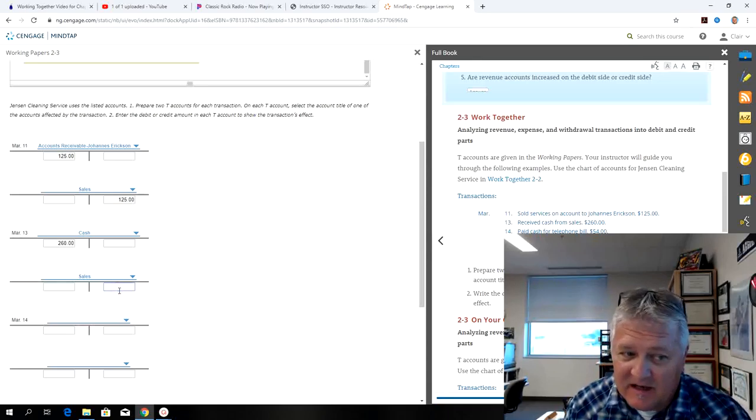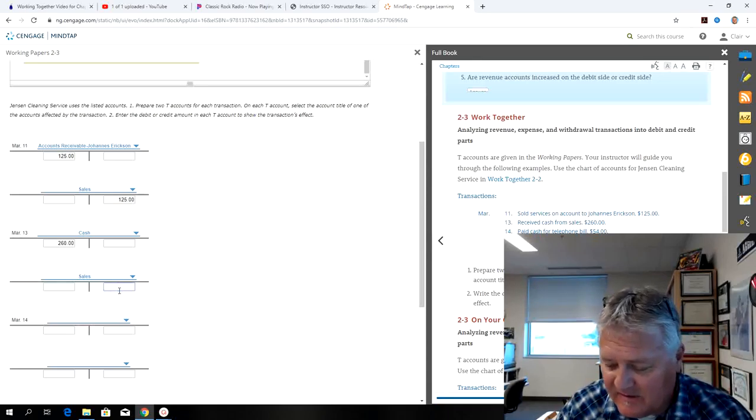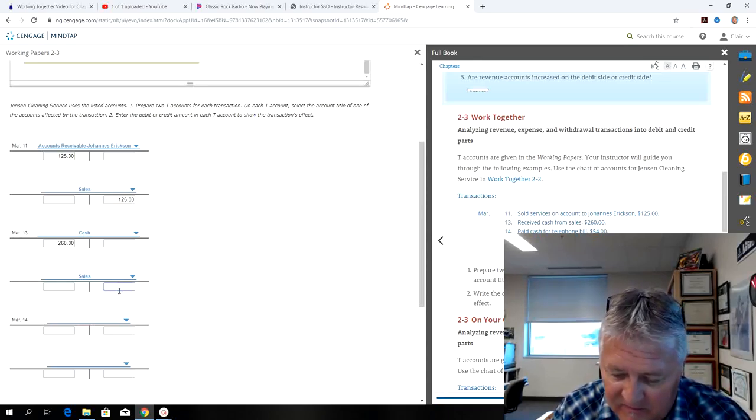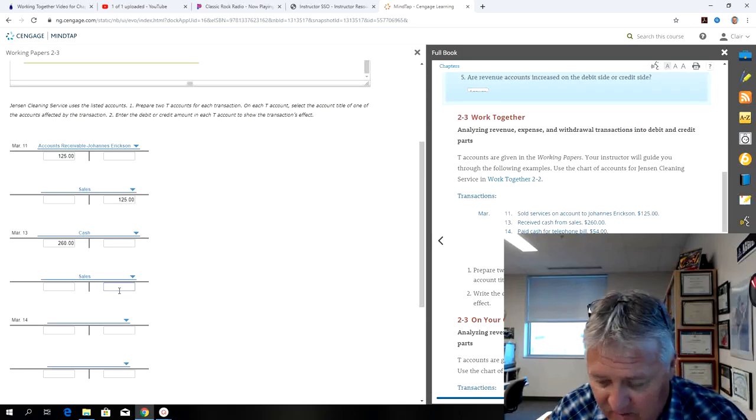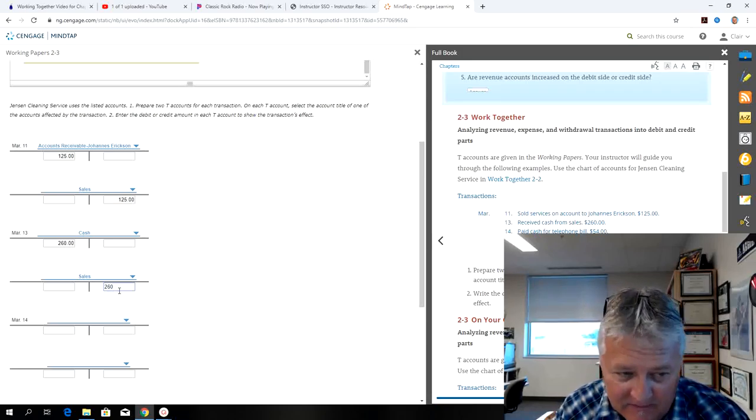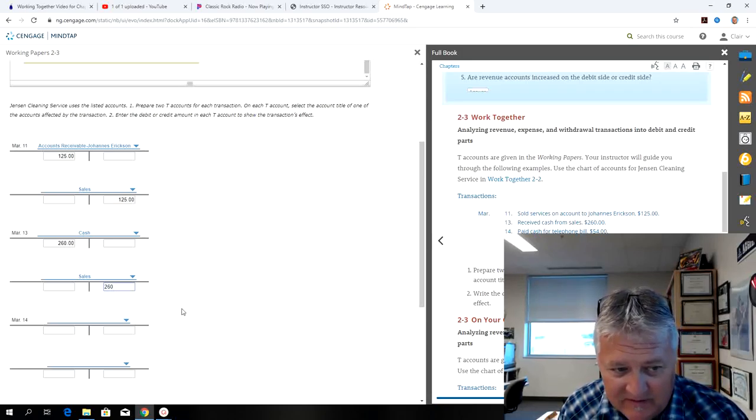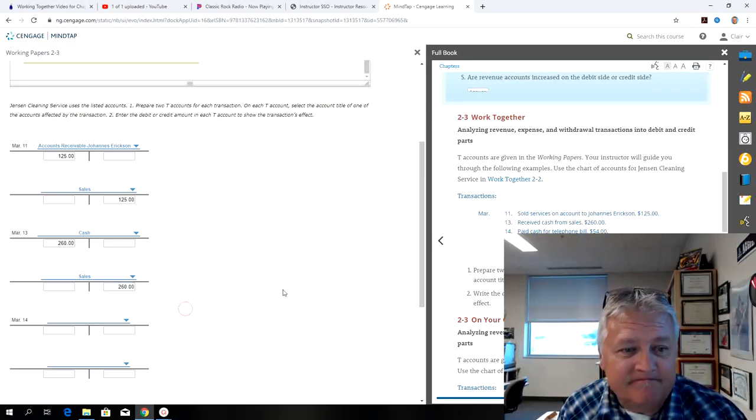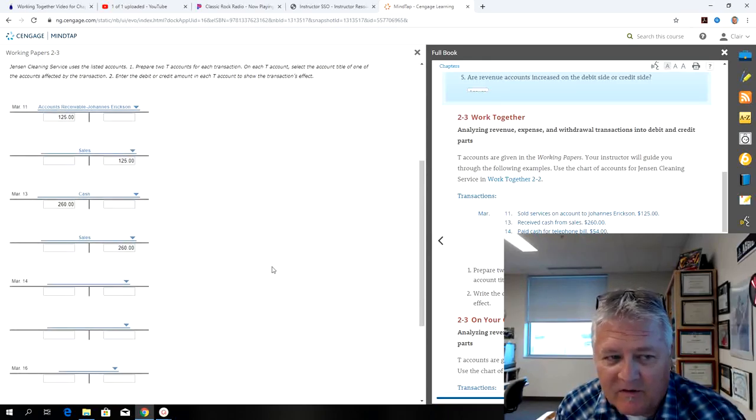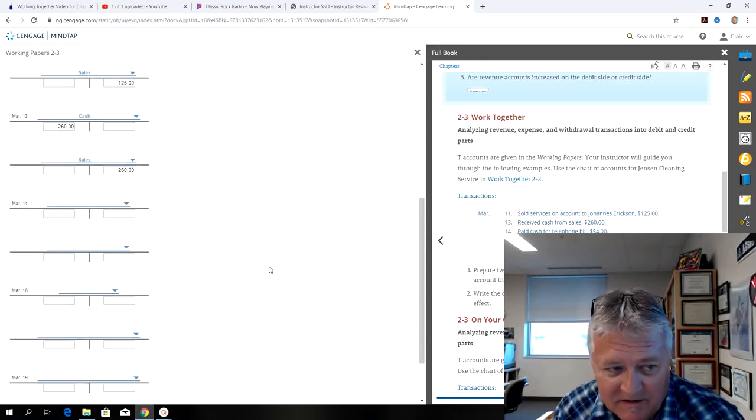Cash is an asset, and that's a debit of $260, and then sales is an owner's equity account, and that's a credit of $260. So a couple new accounts you've been introduced to.